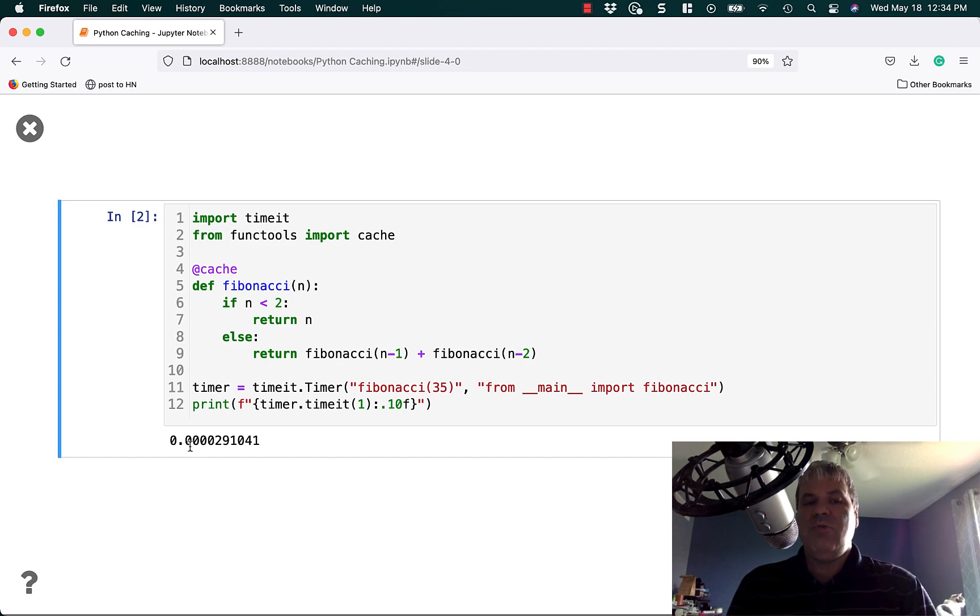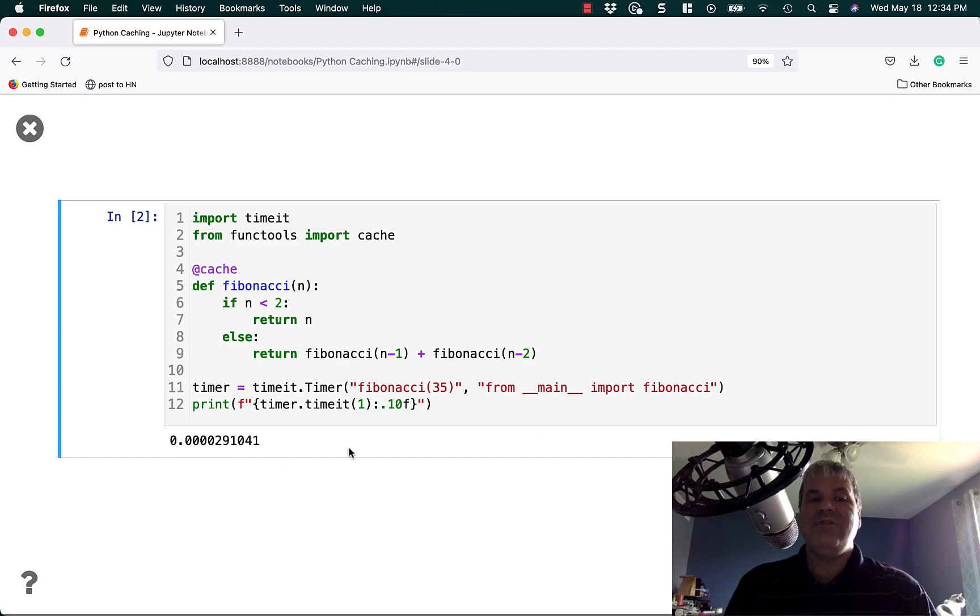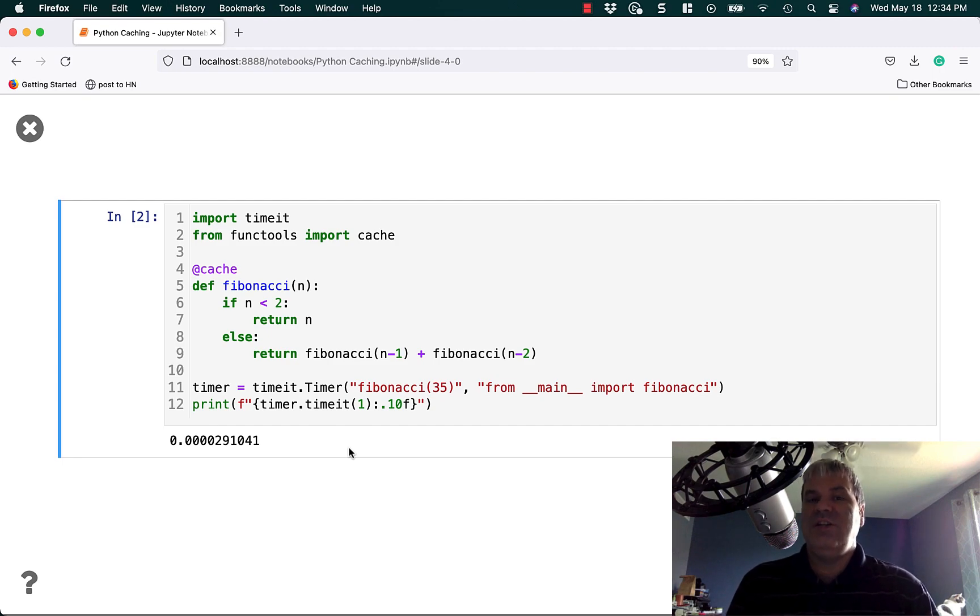As you can see, it ran a thousand times faster, ten thousand times faster, it's so much faster, it's amazing.